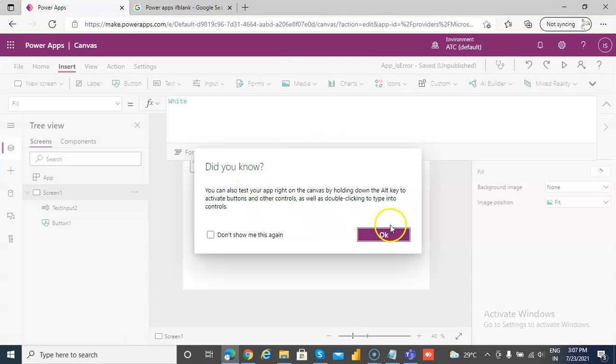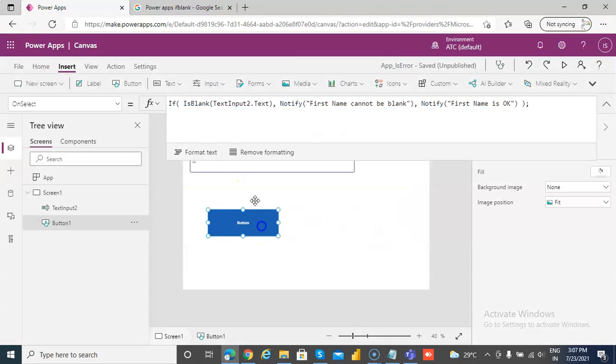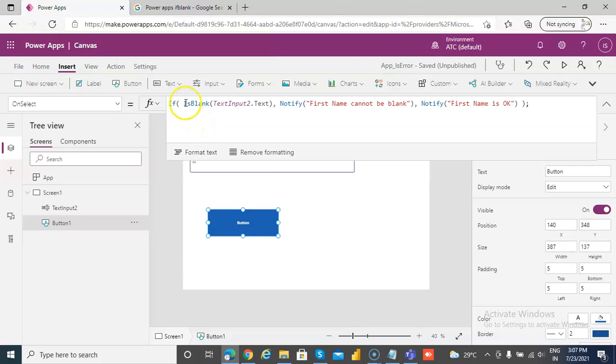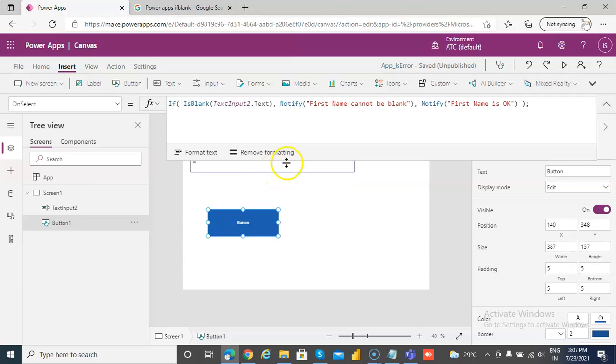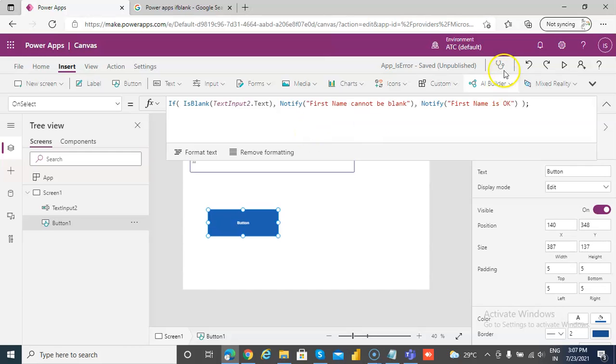So we can use the is blank function to check if the data inside the text box is blank or not.